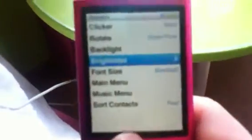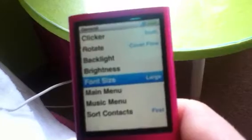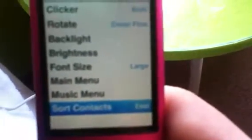Font size — you can have large or more standard. Main menu settings and music menu — I'm not going to go into those. And sort contacts: first, last. So that's pretty much what's all on the iPod.